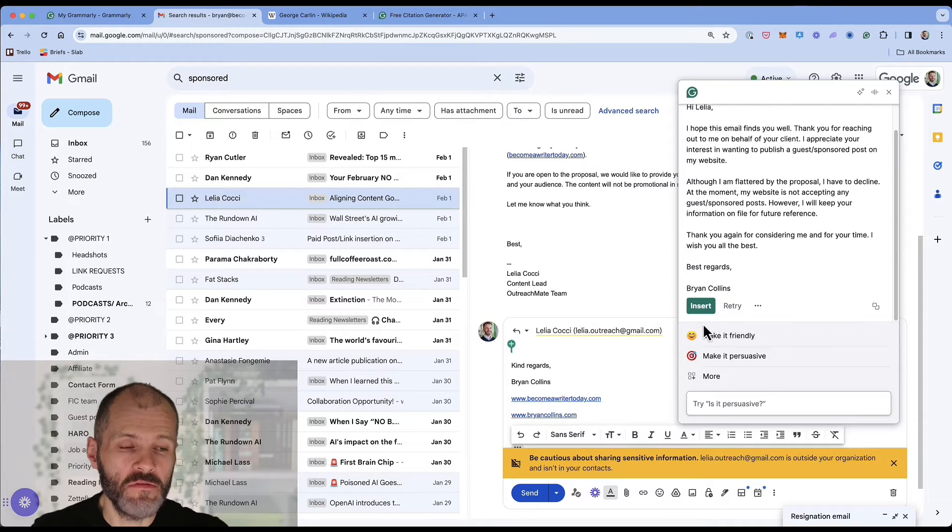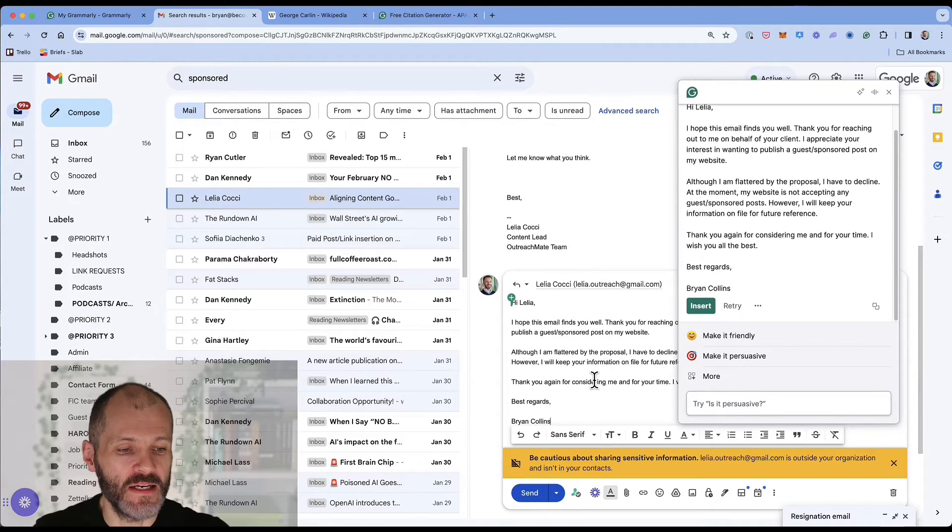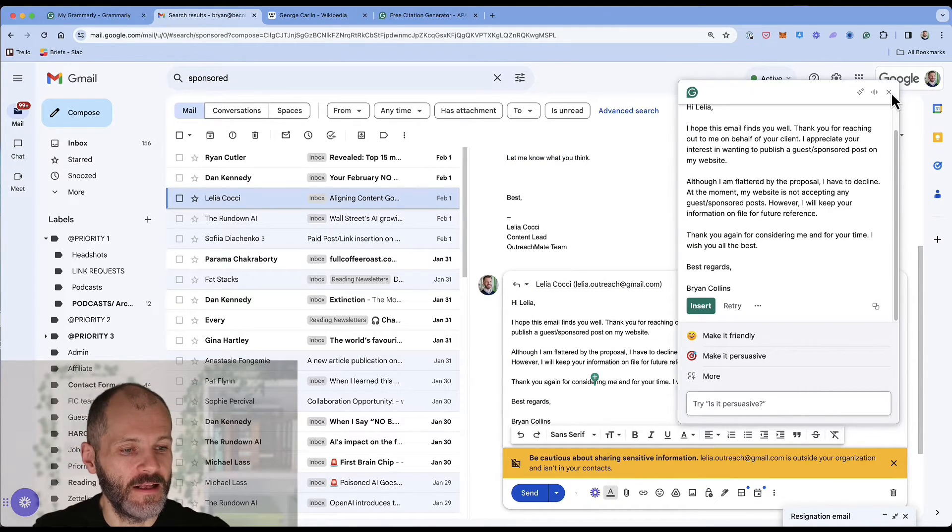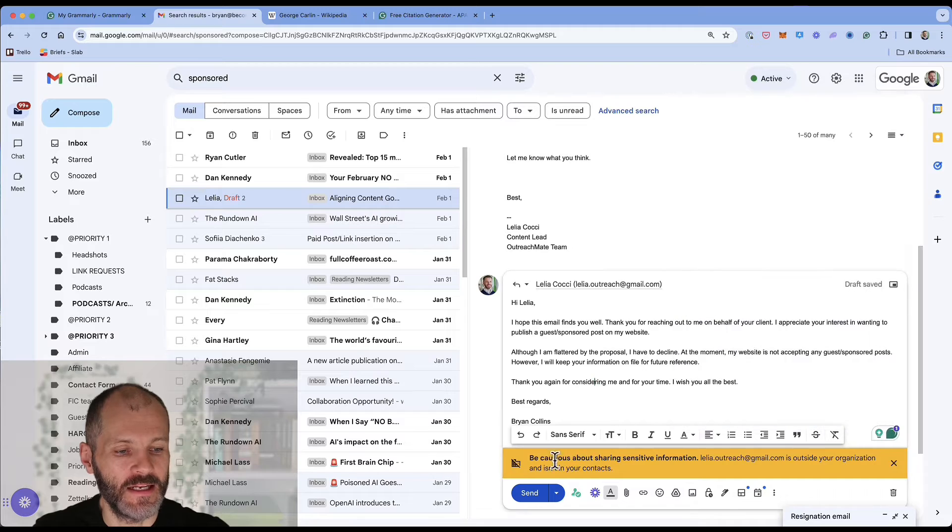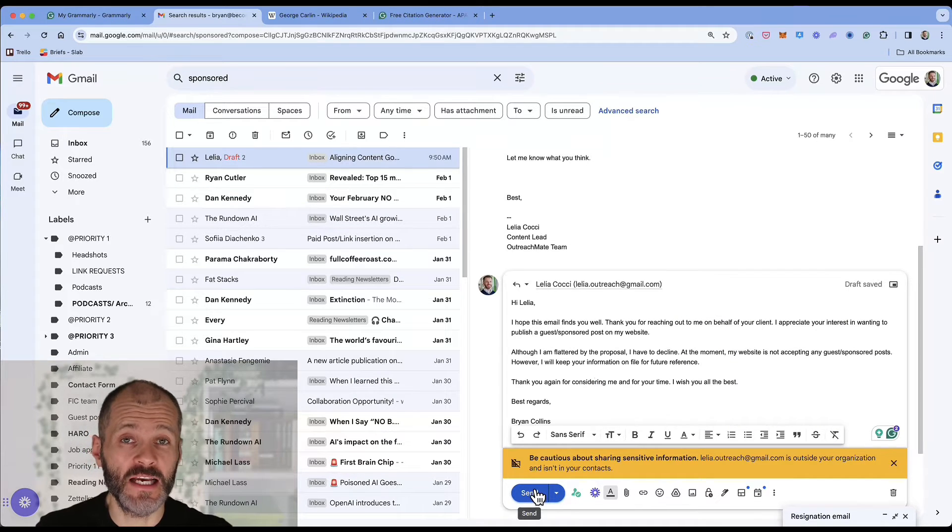And then once I'm happy with it, paste it into my email and then simply click send. So this could be a bit of a time saver for me or for a team member.